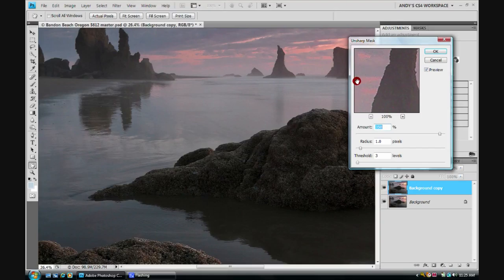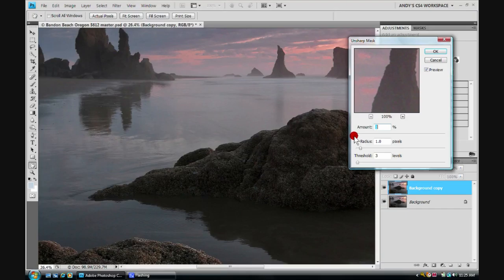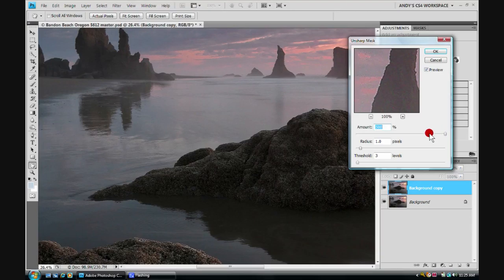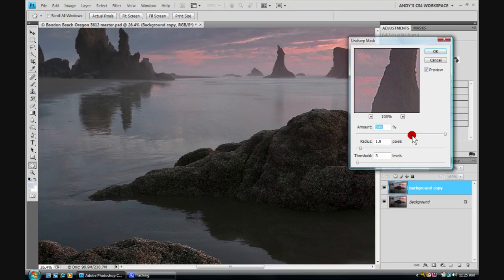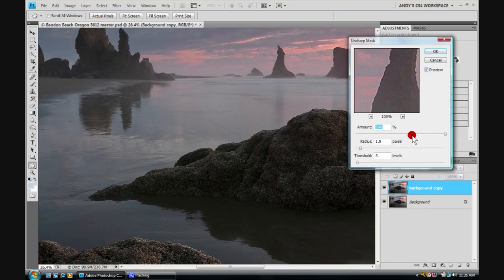The amount slider down here controls the overall amount of sharpening. And it can vary anywhere from zero up to 500. How much you actually have to apply will vary depending upon your pixels per inch. Usually, I have all of my images prepared for printing at 300 pixels per inch. And the settings I'm going to show you here are based upon that. If you change your pixels per inch, your settings will definitely be different. And you'll have to adjust the sliders to see what you like. My typical starting place is about 300 here for amount. So we'll type in 300.